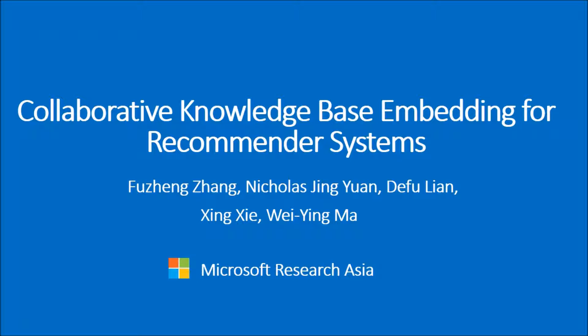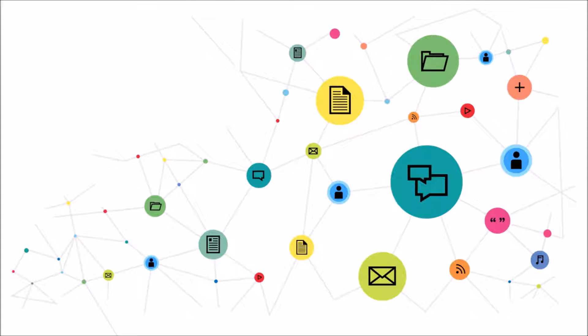How knowledge base can be used for recommender systems. The world is connected. Knowledge graphs are built to link entities and their attributes together. This information is very helpful for recommendation.